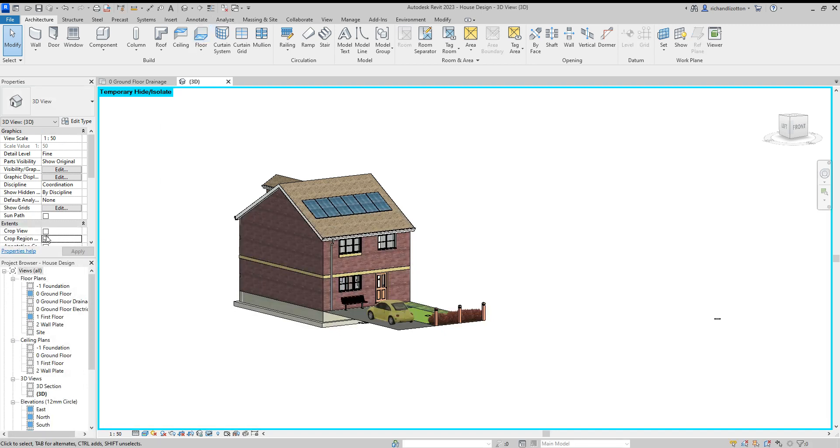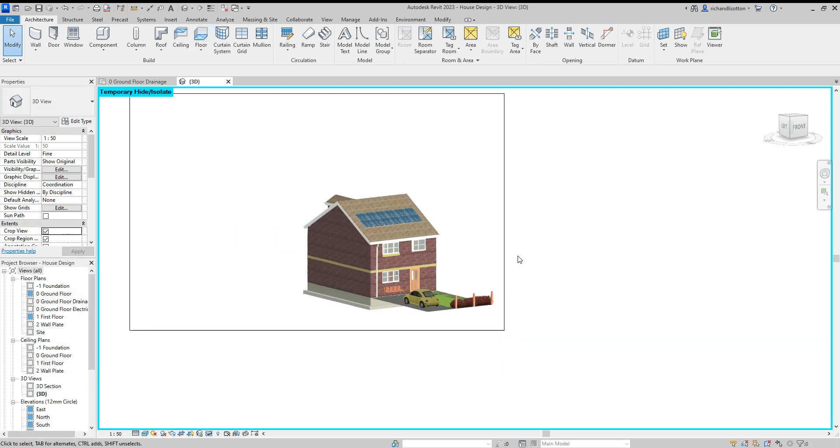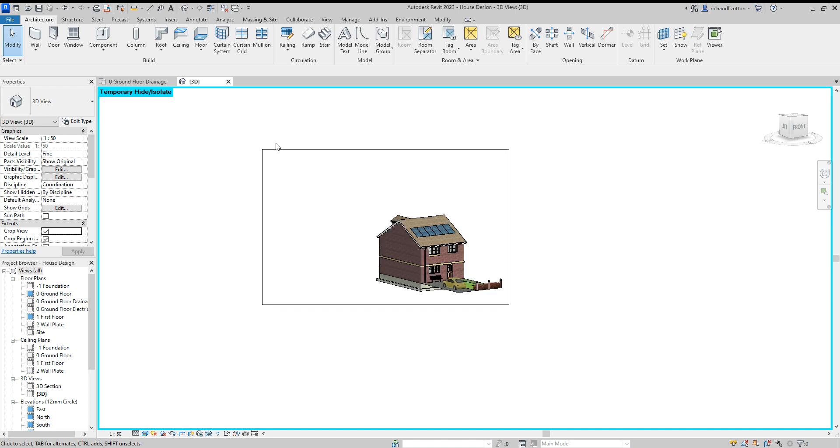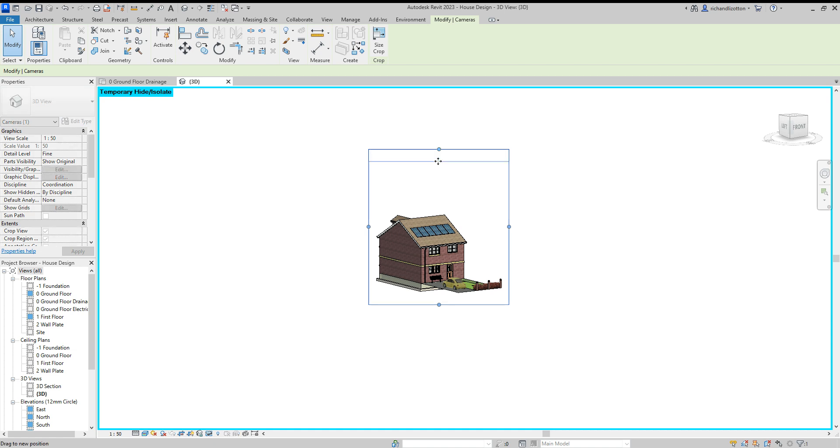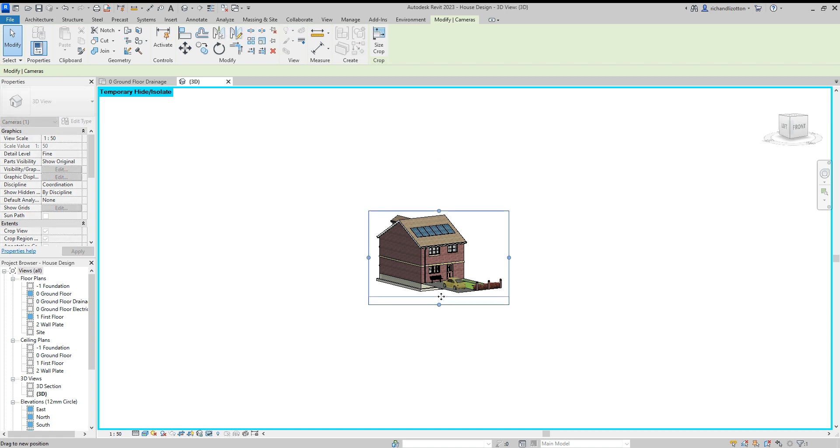We're going to use the crop view and crop region. And then click on this box and tuck the box in tight around the area that you actually want to print.